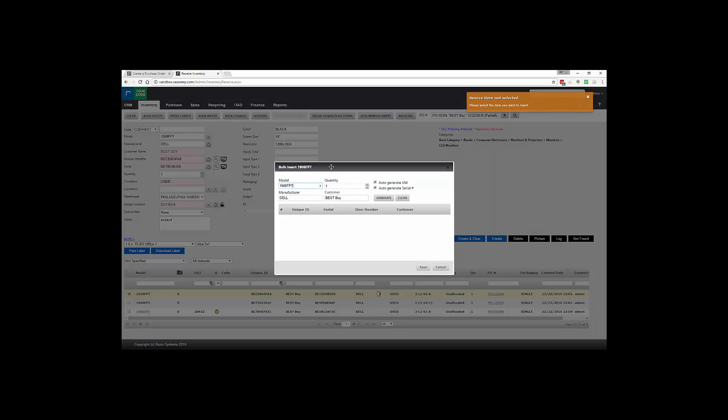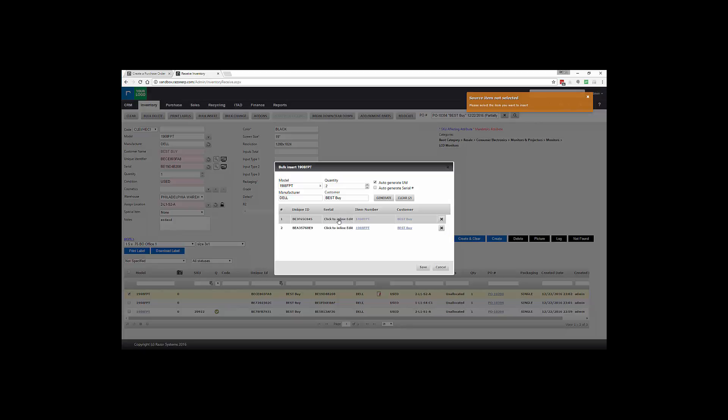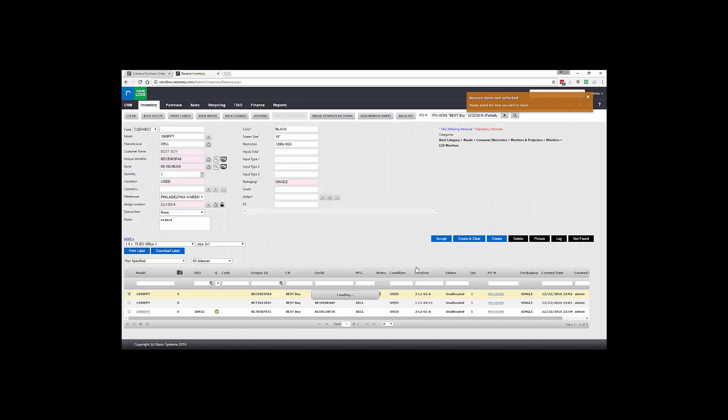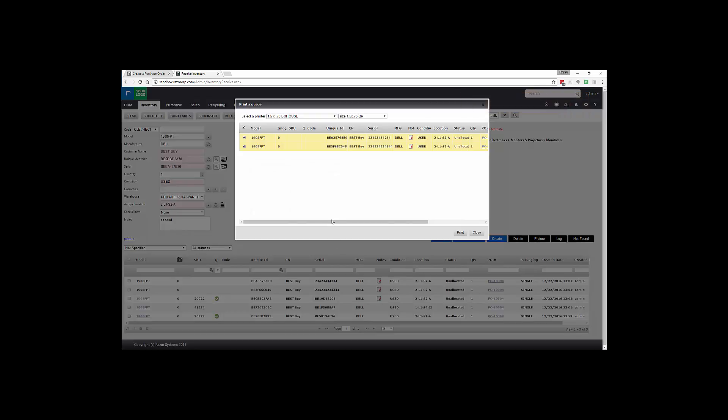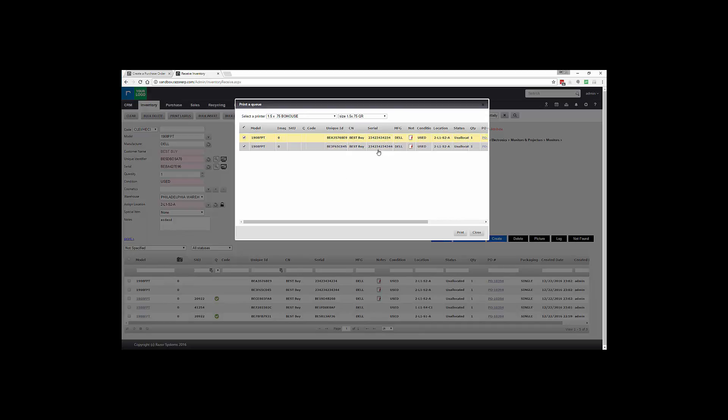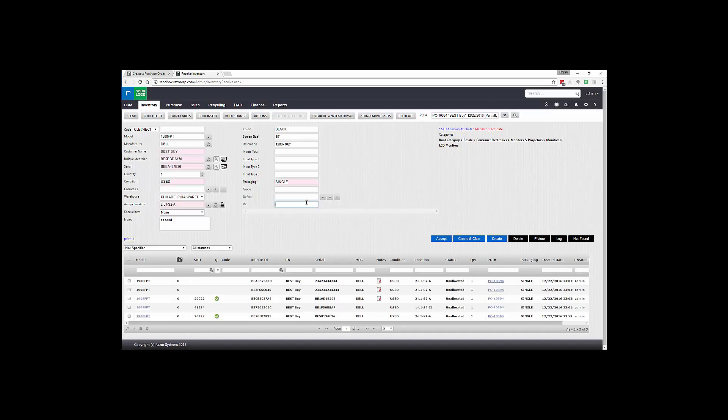So in this case we have two remaining items. I'm not going to auto generate the serial, I'm going to hit Generate. So what this does is allow you to receive in two additional items, scan the serial number, and hit Save, and that's going to receive the items in a bulk process. Once this is done it will open up a modal for a print queue and this will allow you to print multiple labels at the same time.